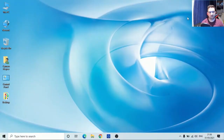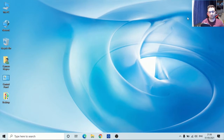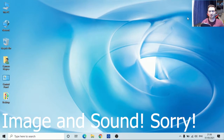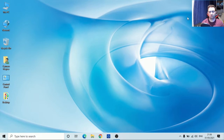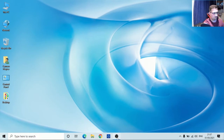Now let's move to the second PC — the streaming PC. This is the PC you'll do the stream from. What happens is you're sending the image and video from your gaming PC's OBS software to this one. To receive that image and video, you need to set this one up too. Install OBS and then install the same NDI plugin I showed you earlier.